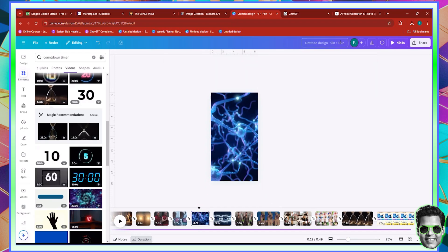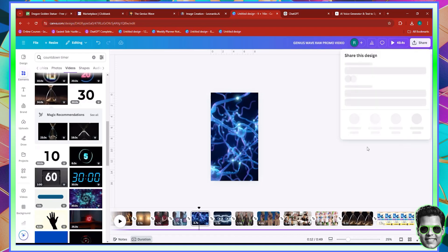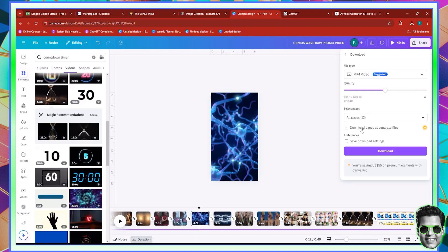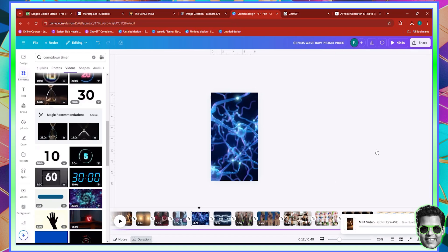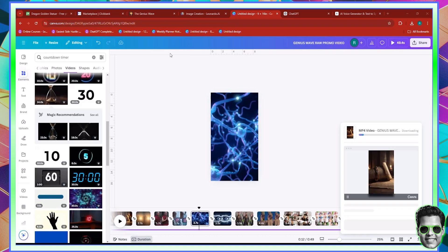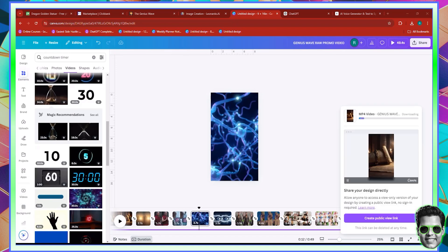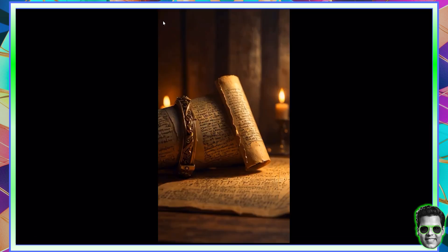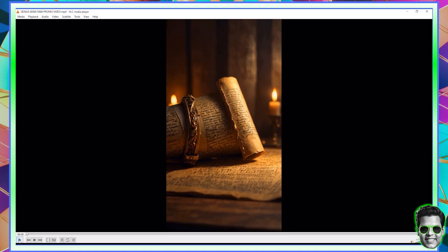Now let's zoom out. What we want to do is name this — let's say 'Genius Wave Raw Promo Video.' Then we want to click on the share option, then the download option, and download this in its original size as an MP4. What we want to do is take this video into CapCut to edit. I'm going to go ahead and open up CapCut. We can go ahead and watch this video before editing it inside of CapCut. So let's click play and watch the base form of the video.